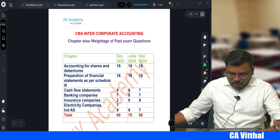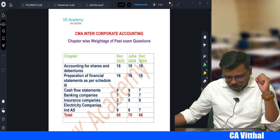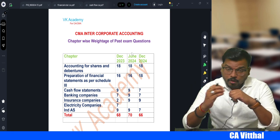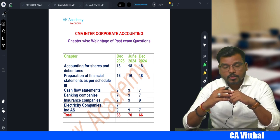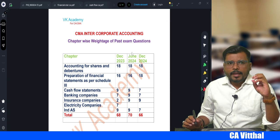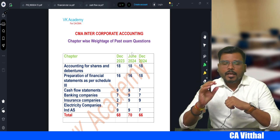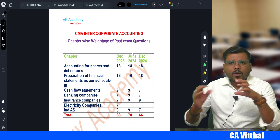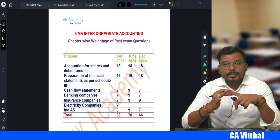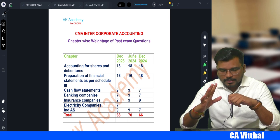Here is the chapter-wise analysis. If you see the PDF we have shown: the first chapter, Accounting for Shares and Debentures — in December 2023 they asked 18 marks questions, in June 2024 also 18 marks, and December 2024 also 18 marks. This first chapter is very important from the exam point of view. The paper setter will set questions from this chapter up to 18 marks. Within those 18 marks, one compulsory question will be from shares, one from debentures, and two MCQs from this chapter.